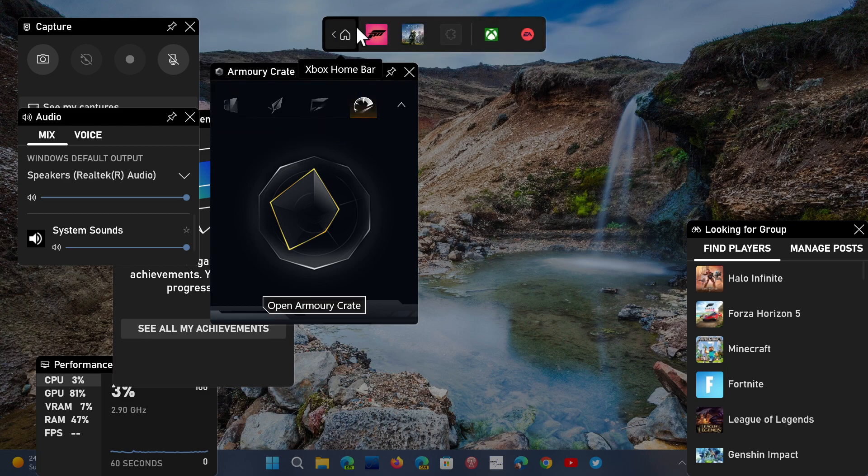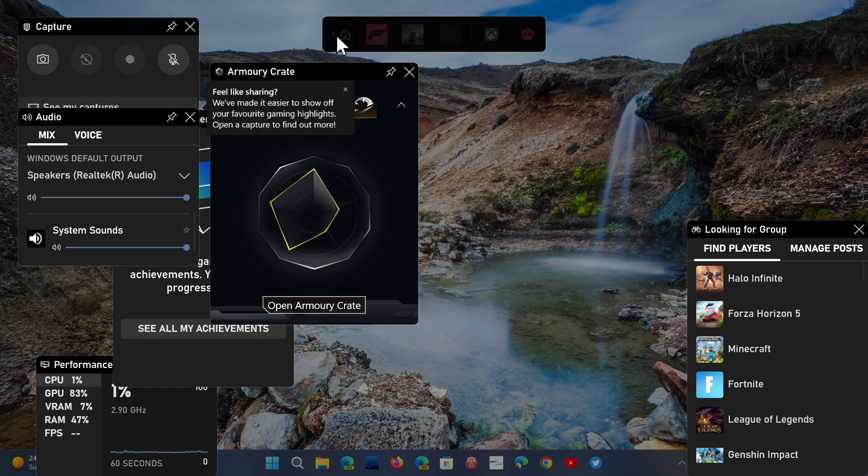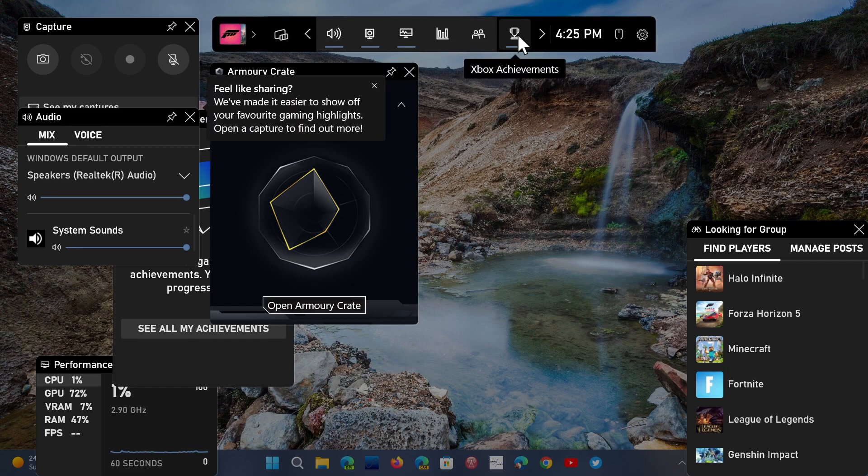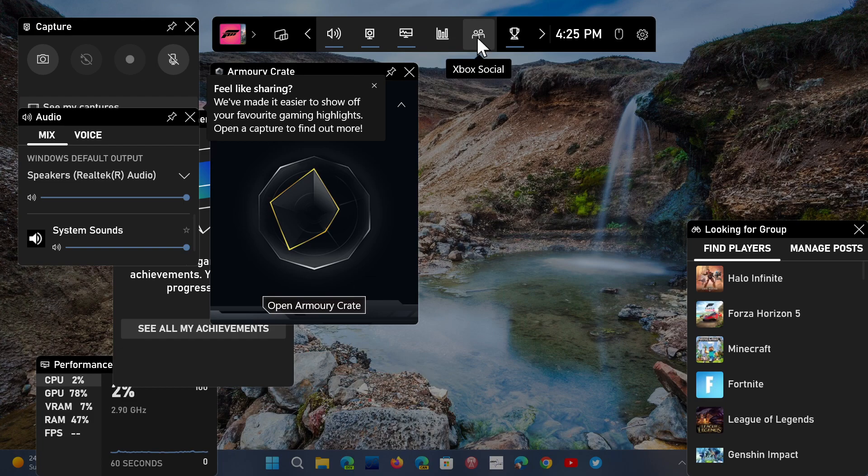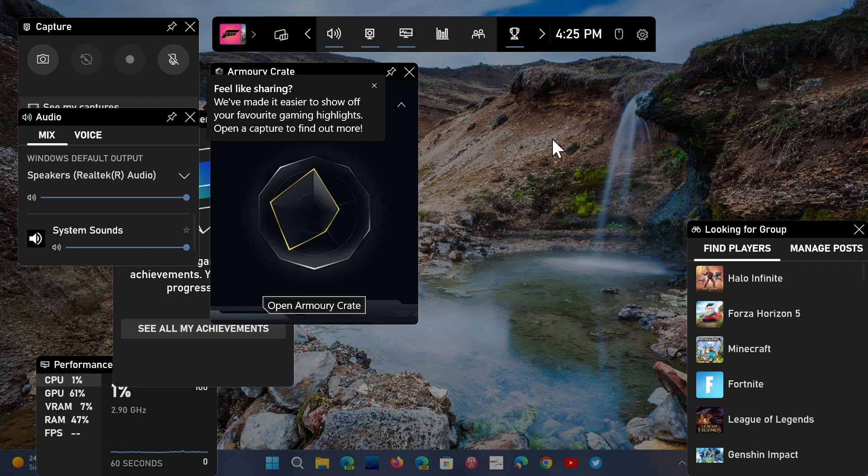For example, here if I switch mode, you can see that Forza and Halo Infinite are two of the games that I have played recently. There's a lot of achievements. It brings you to all of the different panels and the resources used by these games, the performance and so on.